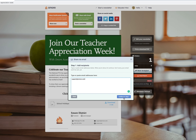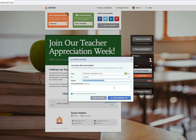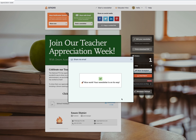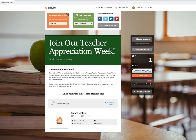Then click continue to step 2. Here you can see my from email address, my to address — which is just the one email I've typed in — and the subject of the email. I can also add a personal message here if I'd like, and then go ahead and click send newsletter.